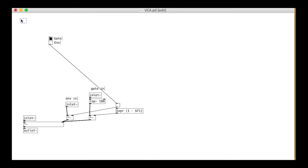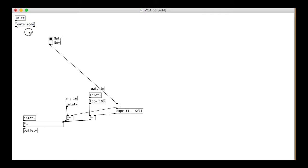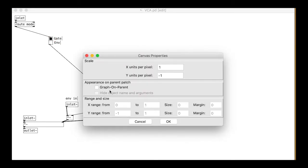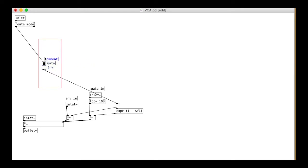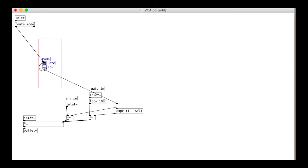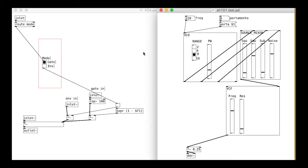Finally, we add the inlet so that we can control the switch from outside the patch. Make sure this control inlet is the leftmost inlet in the patch. Then do the graph on parent stuff as usual. Save that as vca.pd into your working folder. Then you can add it to your main patch between the filter output for the vcf and the dac.